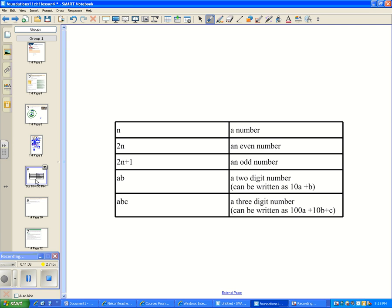Here are important generalizations to keep in notes. Any number can be represented with a variable like N. An even number is written as 2N; an odd number as 2N + 1 or 2N − 1. A two-digit number AB can be written as 10A + B. A three-digit number ABC can be written as 100A + 10B + C — for example, 946 = 100(9) + 10(4) + 6, which is expanded form.